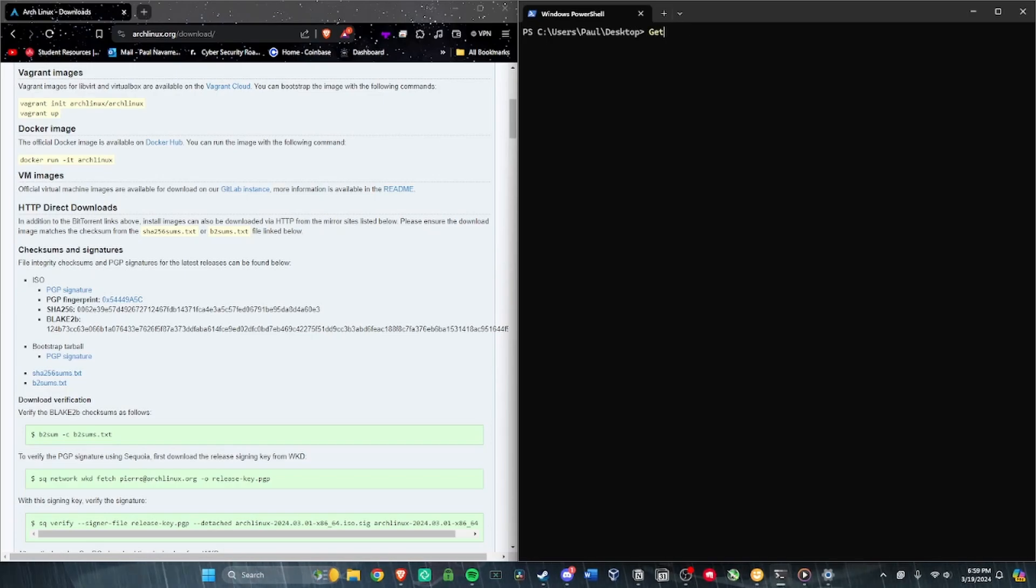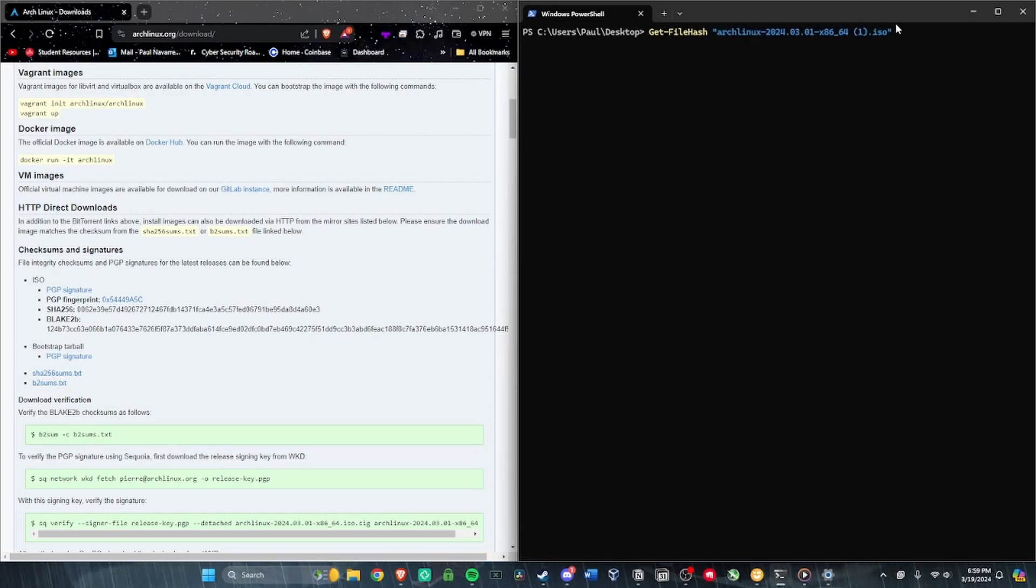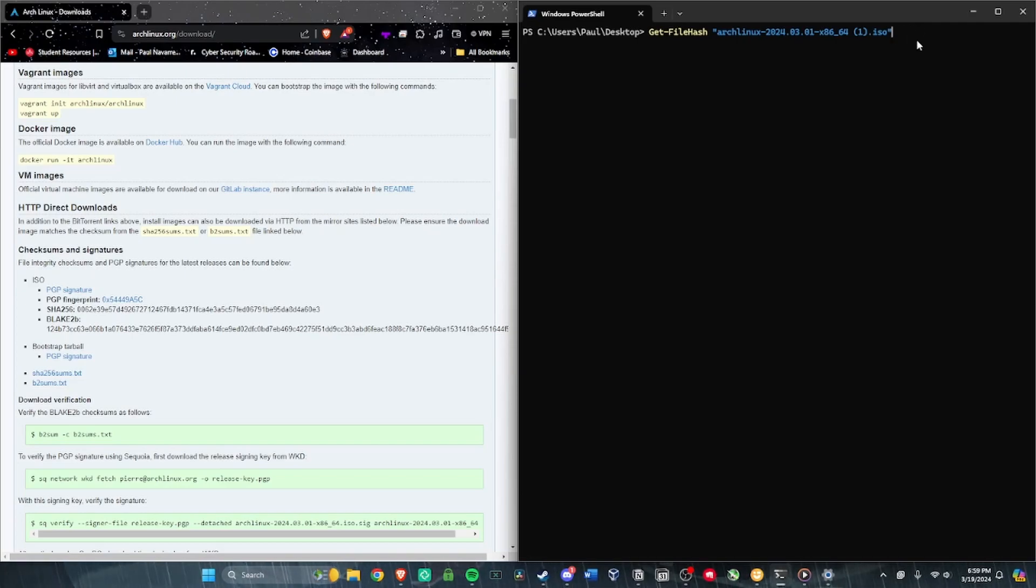Type Get-FileHash and then you can either type out the file name by hand or paste it like I did. If you type it by hand, make sure you have quotation marks. I'm going to paste it here and you'll see it's blue. You don't have to type out SHA-256 or declare the algorithm because the default for PowerShell is actually SHA-256.